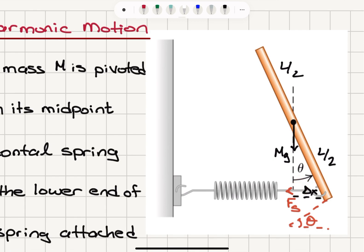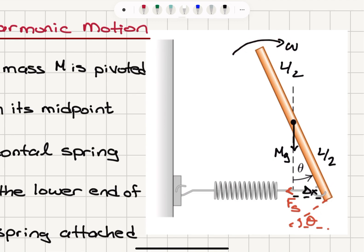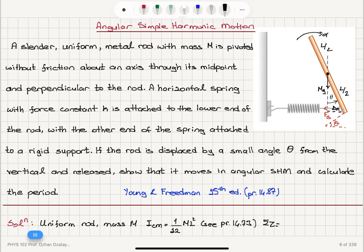This is theta, this is 90 degrees, and 90 minus theta is the angle with respect to the horizontal. The perpendicular component of the spring restoring force is Fs multiplied by cosine theta. This will have a torque effect, and the sense of rotation will develop an angular acceleration alpha due to this torque.